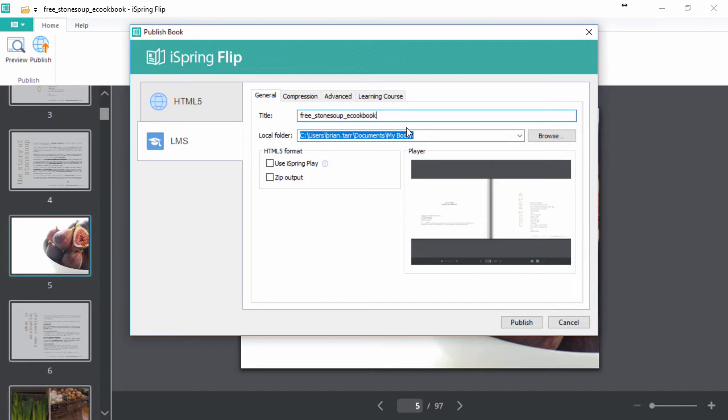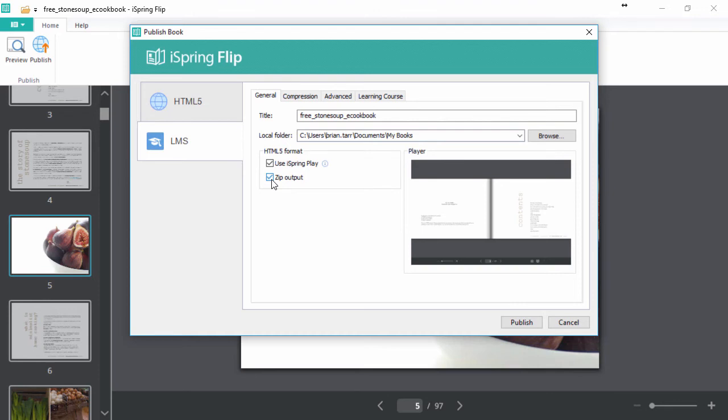Give it a title, and pick an output folder, and iSpring Play free mobile app lets your users download to their devices for offline viewing. You should also check ZIP output to make it easy to upload to an LMS.